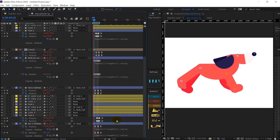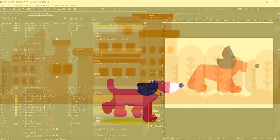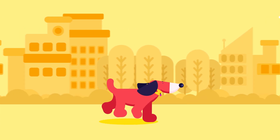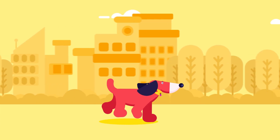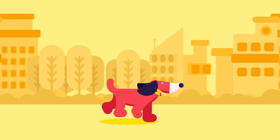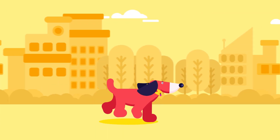Yeah, it's looking pretty nice. Like this you can animate a four-legged animal run cycle using the Rubber Hose 2 plugin.